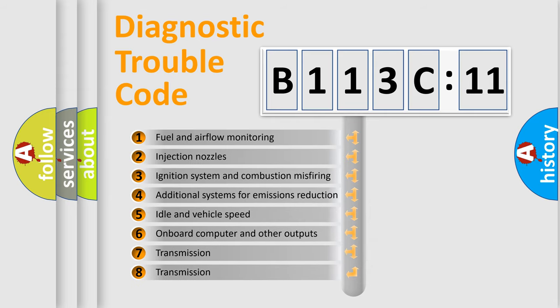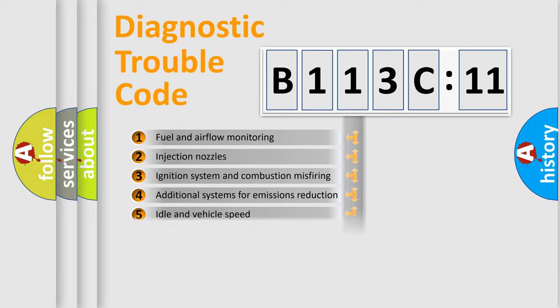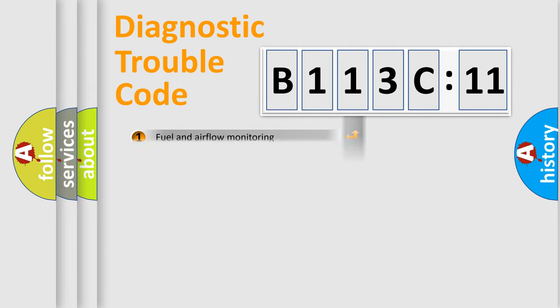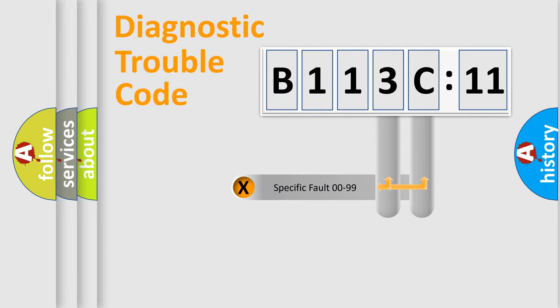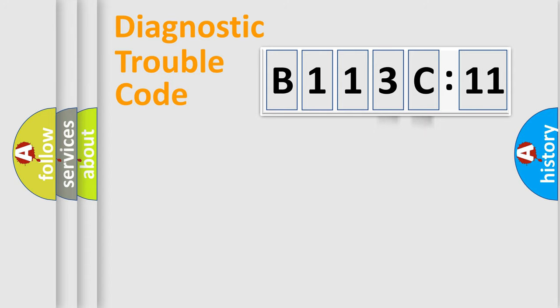The third character specifies a subset of errors. The distribution shown is valid only for the standardized DTC code. Only the last two characters define the specific fault of the group.